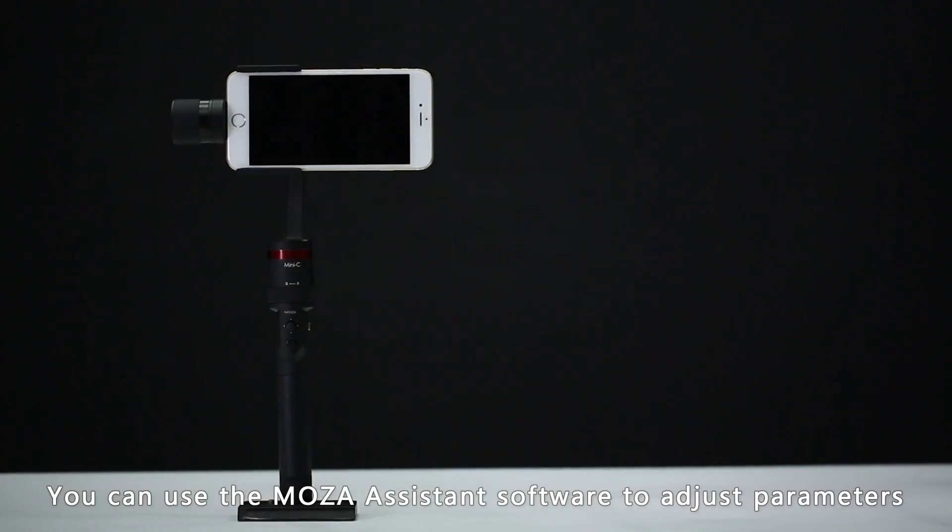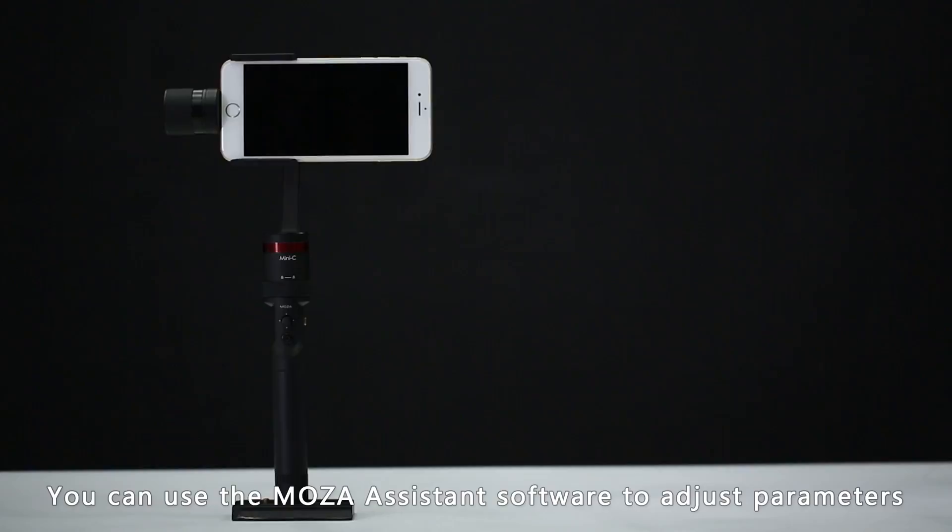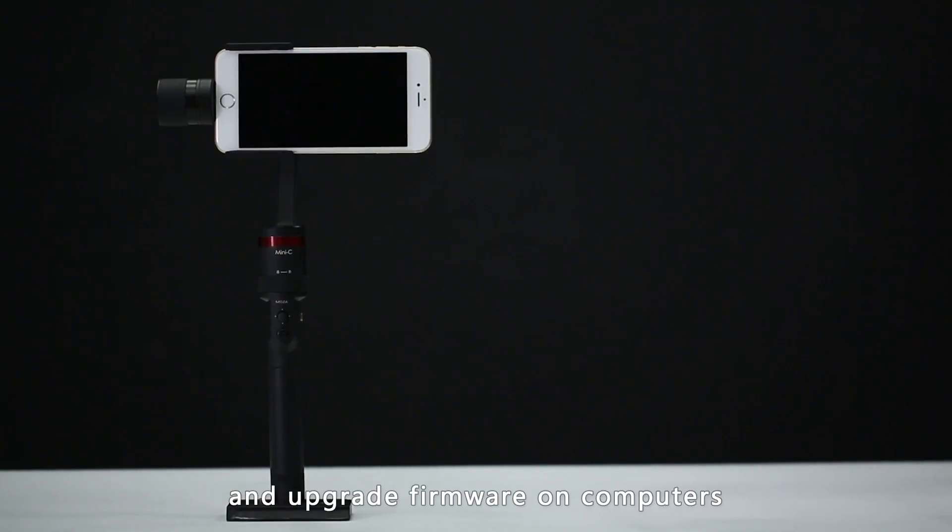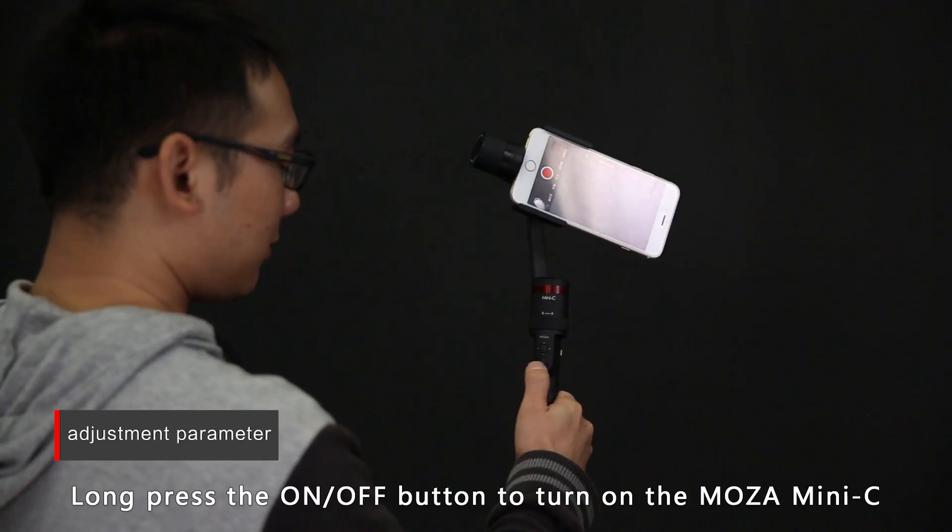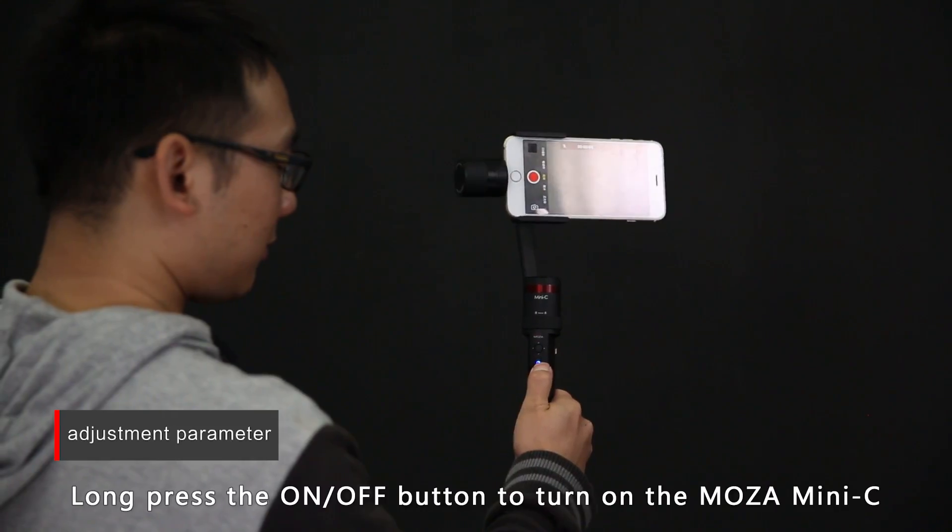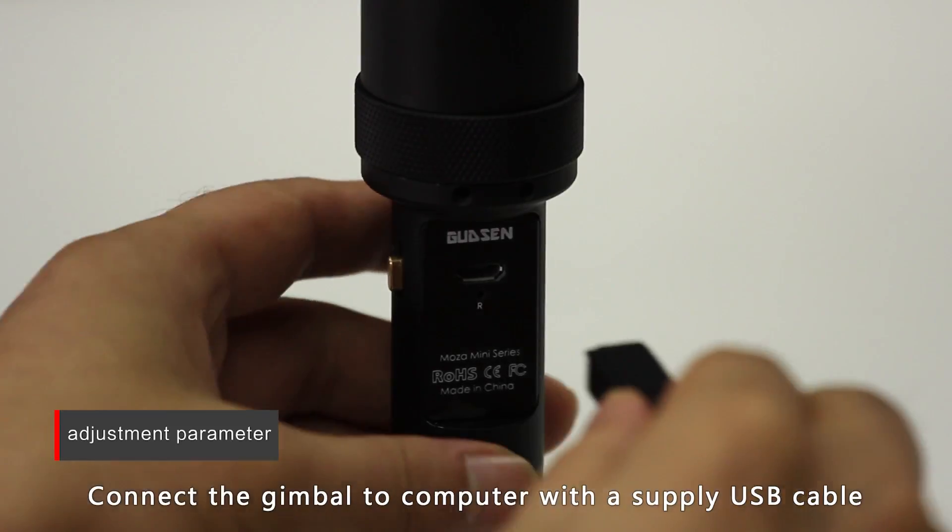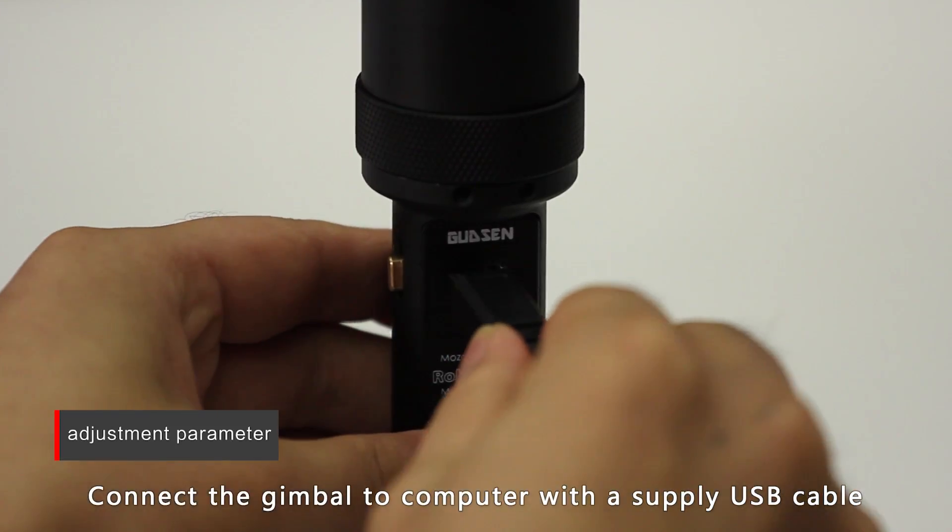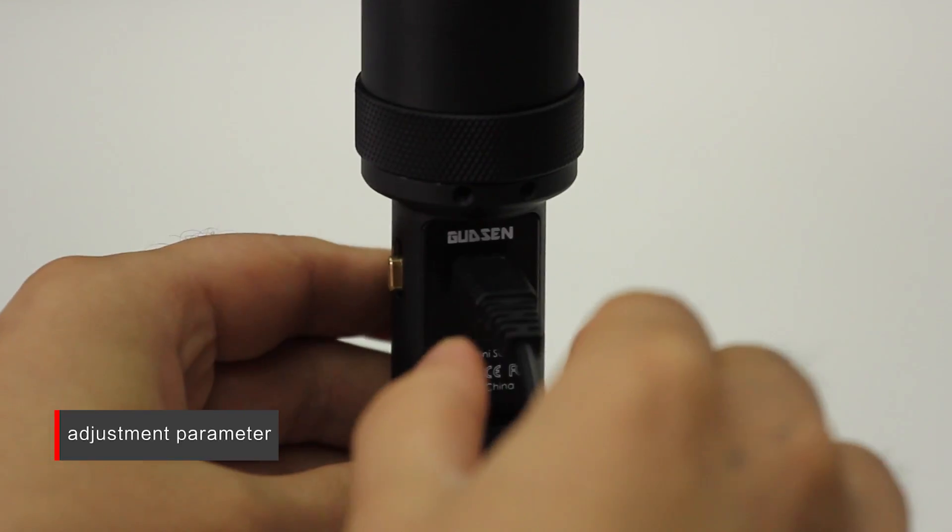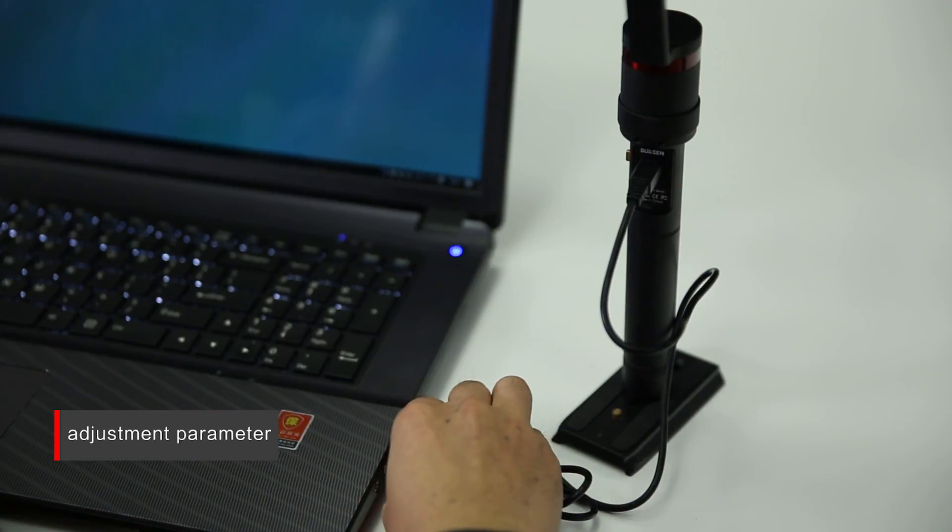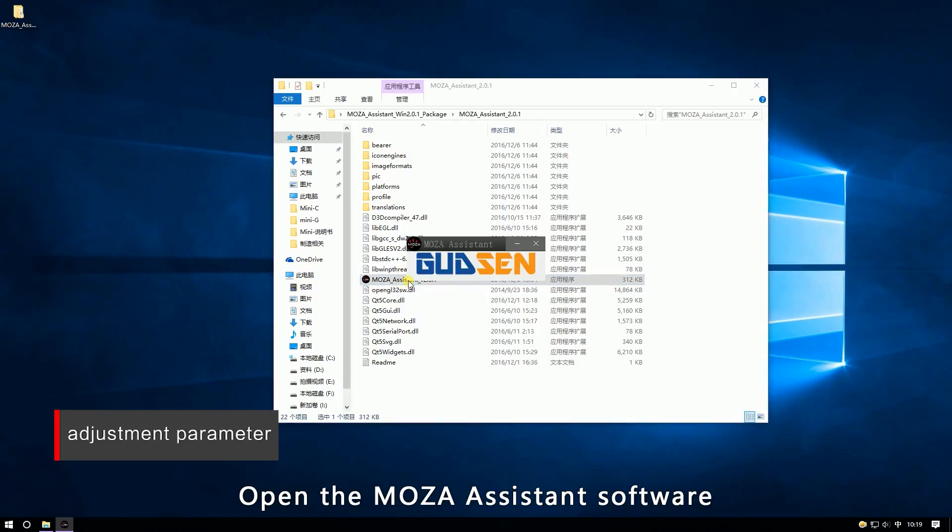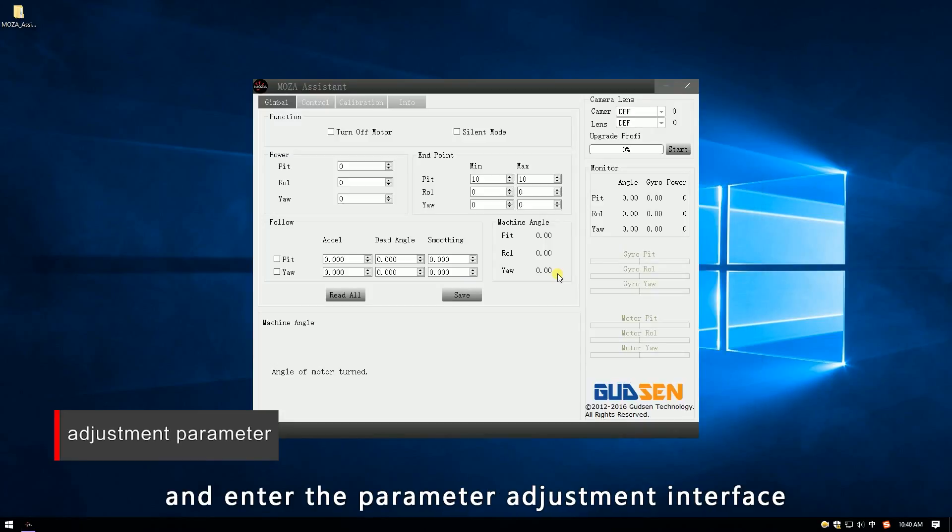You can use the MOZA Assistant software to adjust parameters and upgrade firmware on the computer. Long press the on-off button to turn on the MOZA Mini-C. Connect the gimbal to the computer with a supplied USB cable. Open the MOZA Assistant software and enter the parameter adjustment interface.